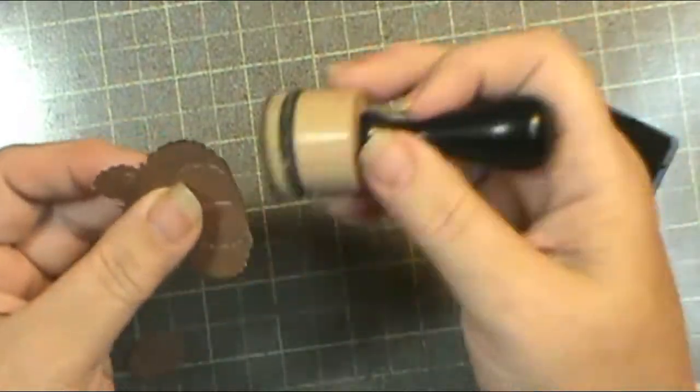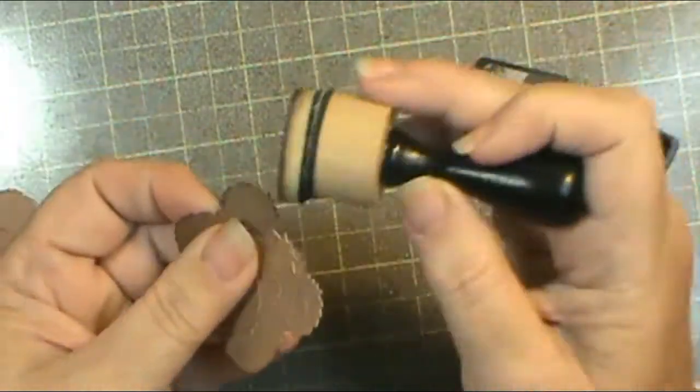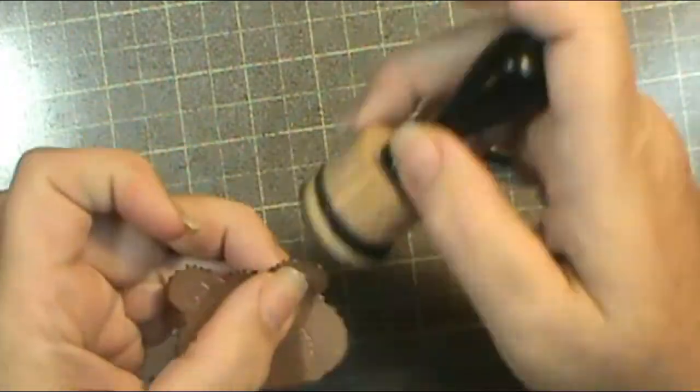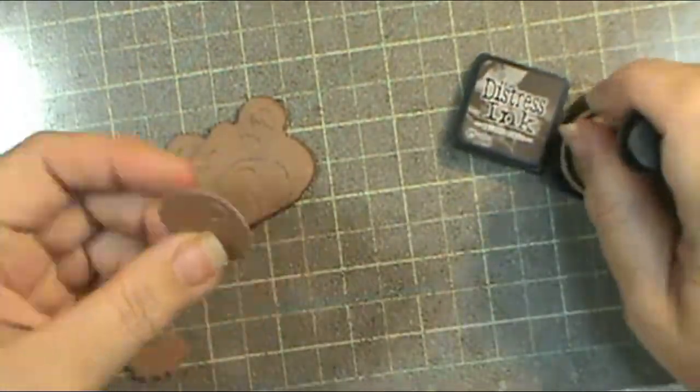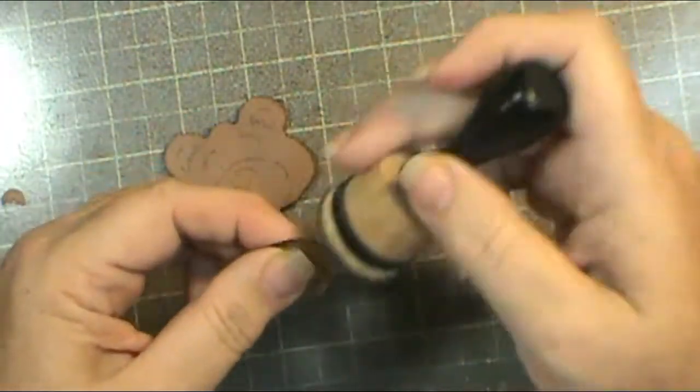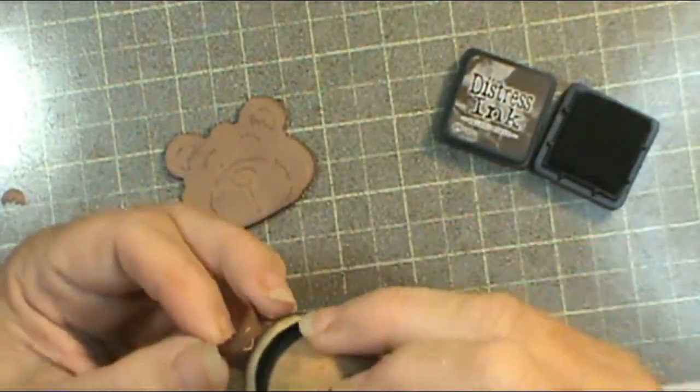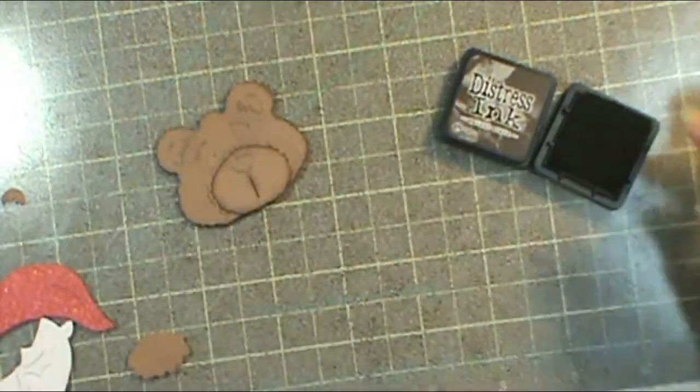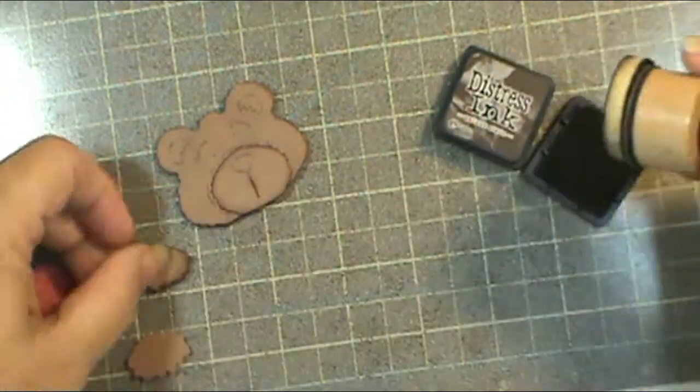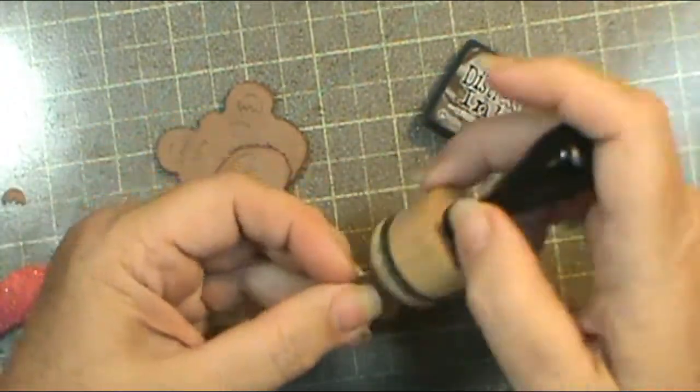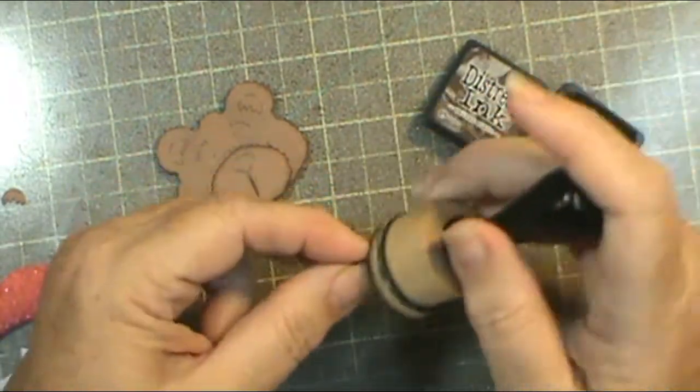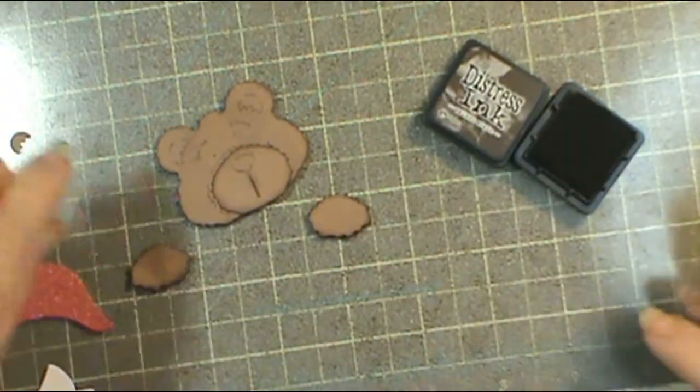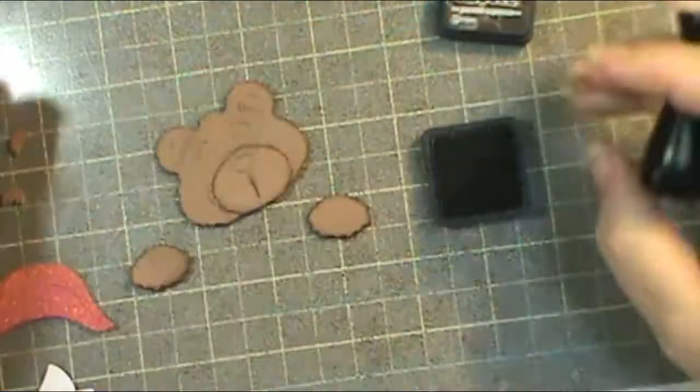Now I'm going to ink up my bear. On this one I cut everything out in different colors. To make things look more dimensional I'm inking the edges. Remember what we said, if we want something to look round we want the edges to be darker and lighter in the center. So by inking your piece you're making the edges darker. For the ears and the Santa bear itself I used walnut stain, and for his little ear pieces you're going to see here I'm getting out the ground espresso.